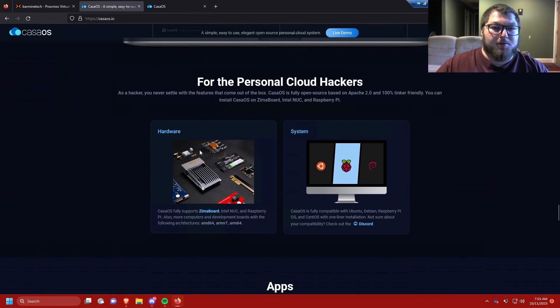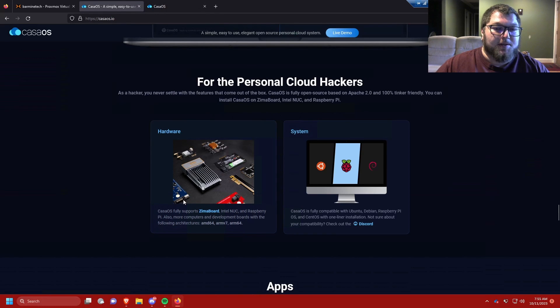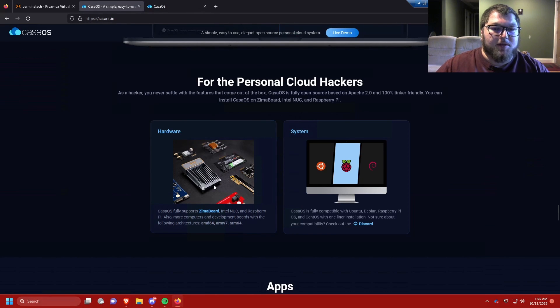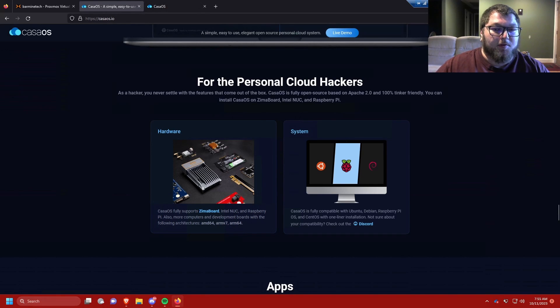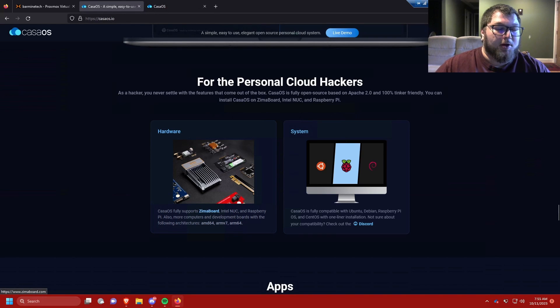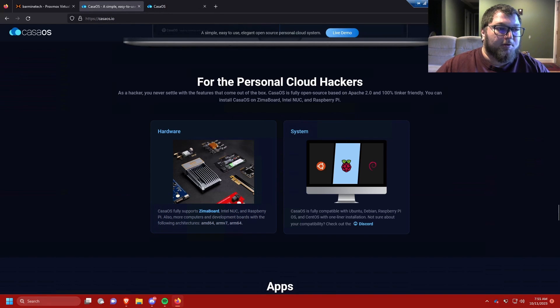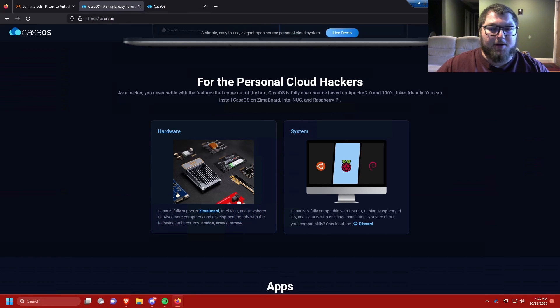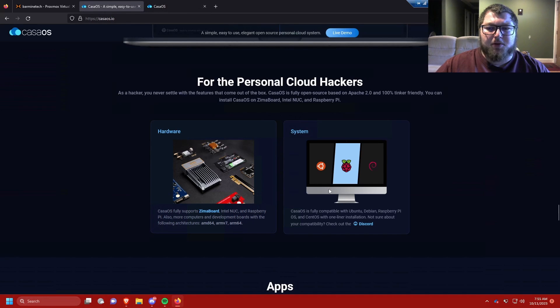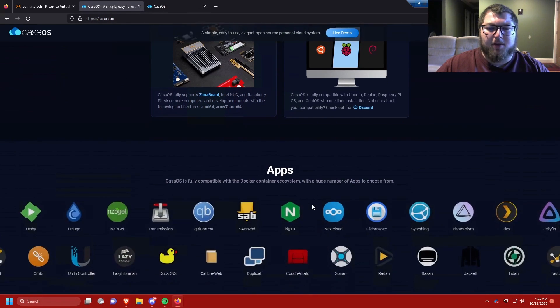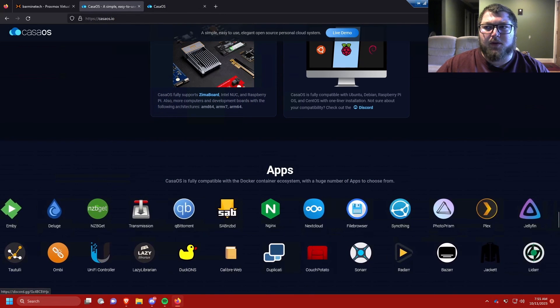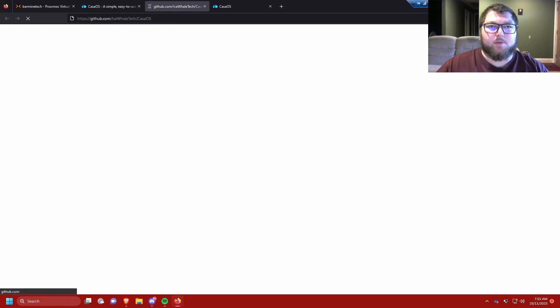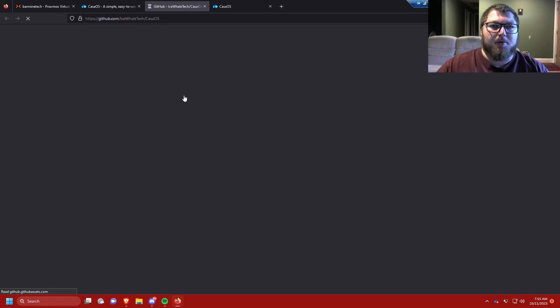KasaOS was built and it does run on the Zima board. It also can run on pretty much any Ubuntu, Debian, Raspberry Pi OS, and it runs on the Raspberry Pi. You can run on the Intel NUC. As they say, the Zima board it comes on, but you can also run it on pretty much any machine running Ubuntu or Debian. There's a couple flavors. I think it's just Ubuntu and Debian mainly. I think you can run a CentOS machine too. They have some more information on their GitHub.